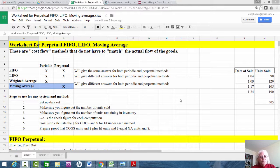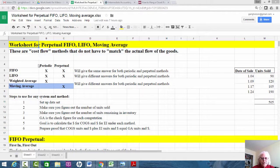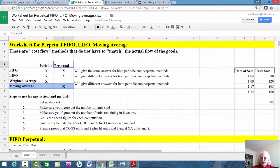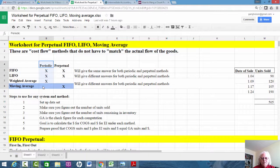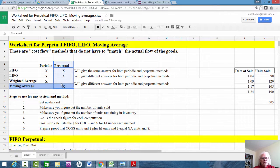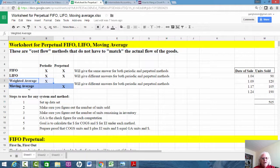It's time to work perpetual FIFO, LIFO, and moving average for inventories. There are two inventory systems: a periodic and a perpetual. For each one, there is a FIFO, LIFO, and an average cost, so there are six different systems to work on. I've already done videos for the periodic system and you can find them on YouTube. Today I'm going to do the perpetual system. Note that the average method is called weighted average if it's a periodic system, and moving average if it is a perpetual system.